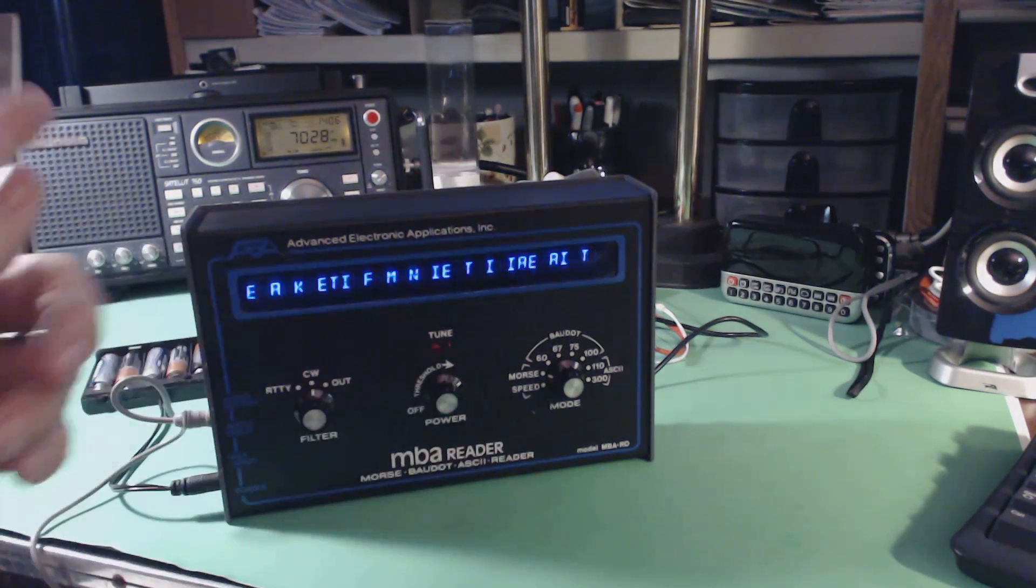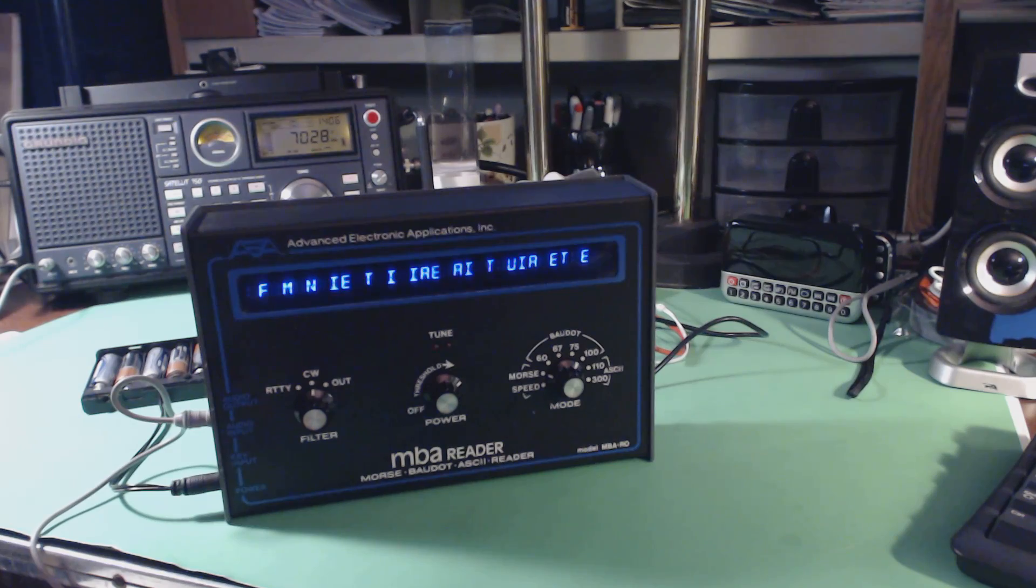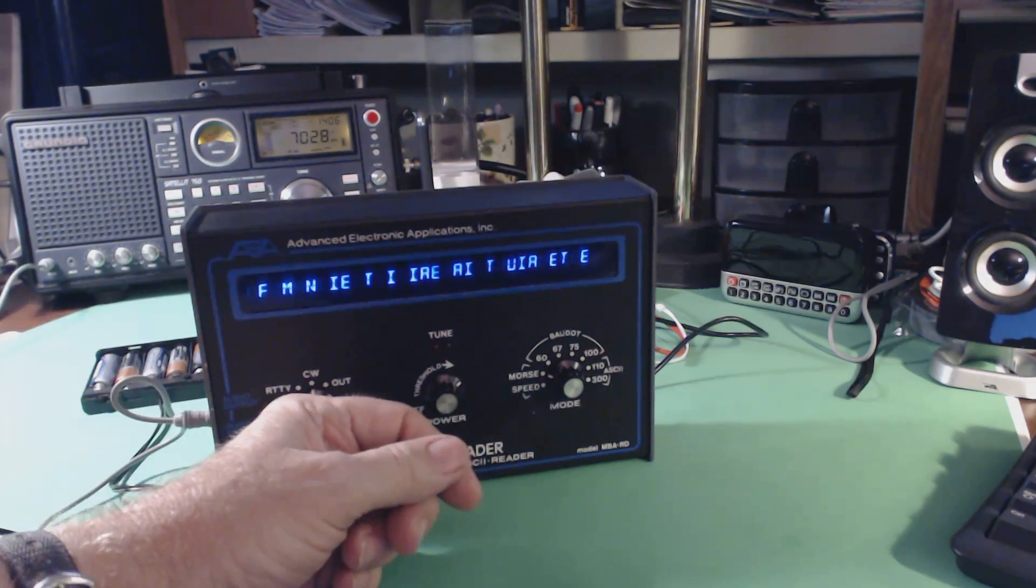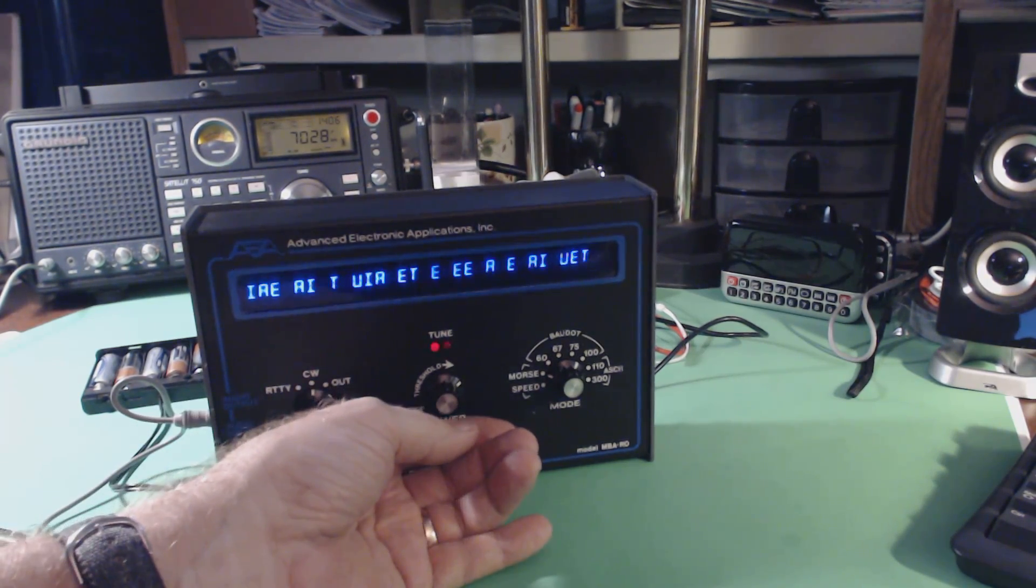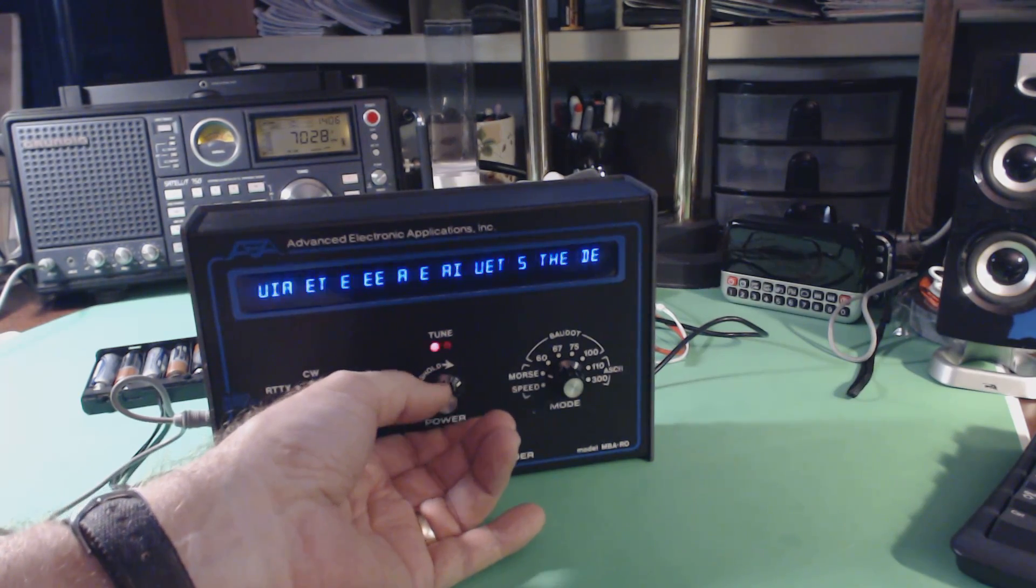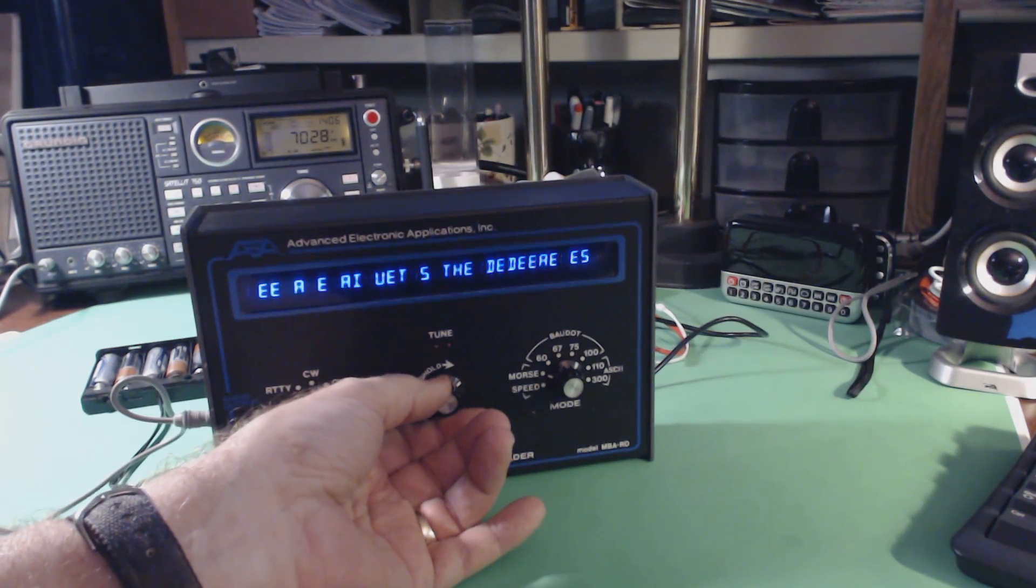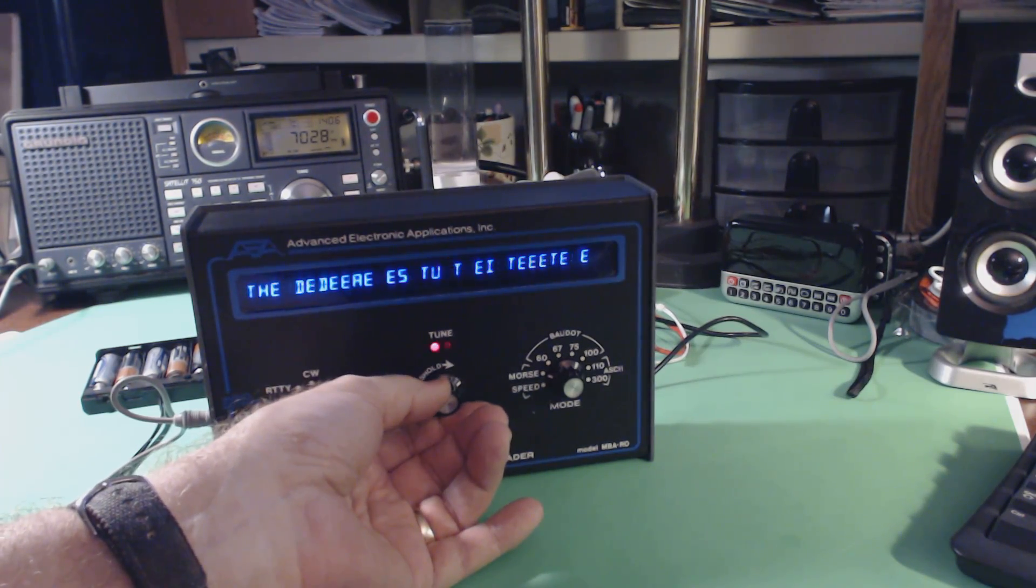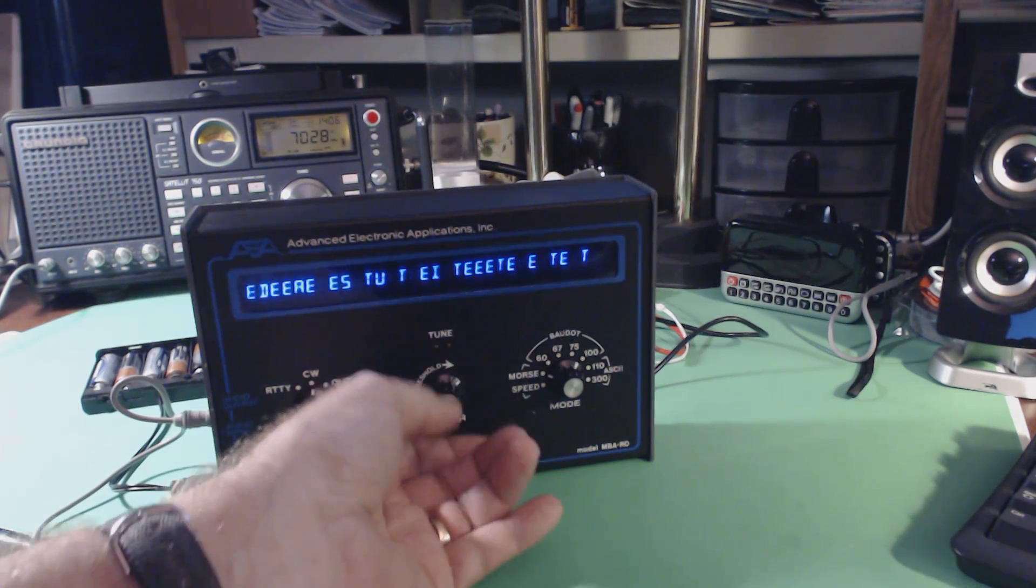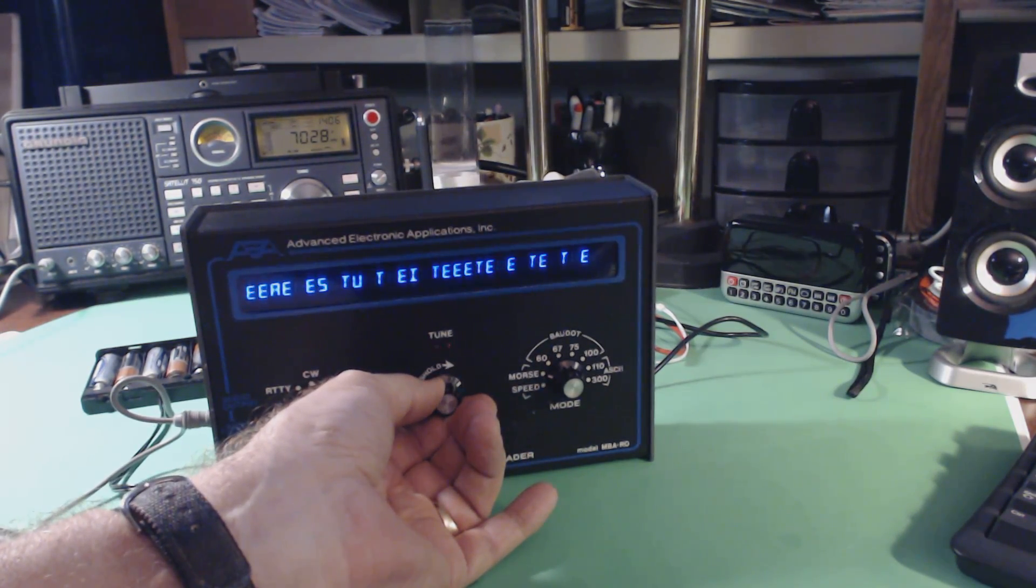I'm tuned to the 20 meter amateur radio band, so these are amateurs communicating back and forth via CW. Every once in a while I get a word that I recognize, but it could be just random. If you see a lot of T's and E's, that means you're not tuned properly.